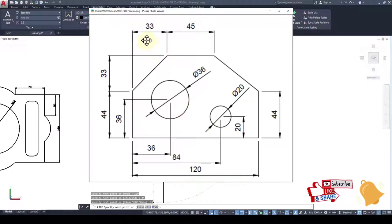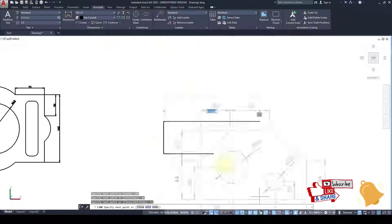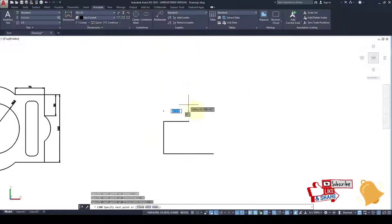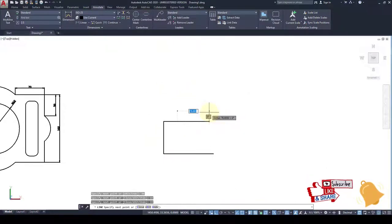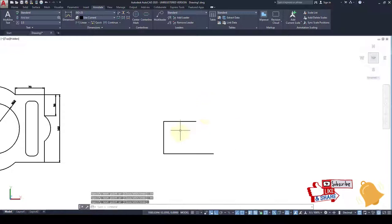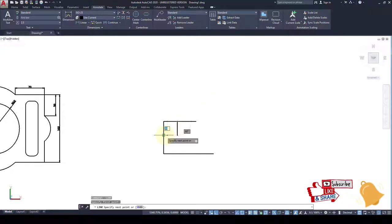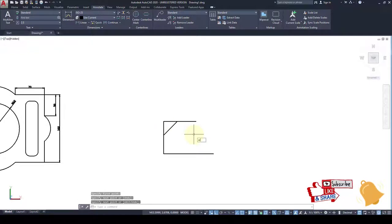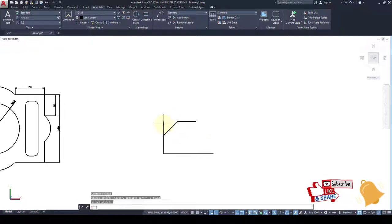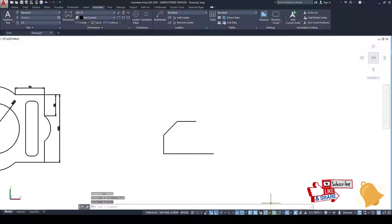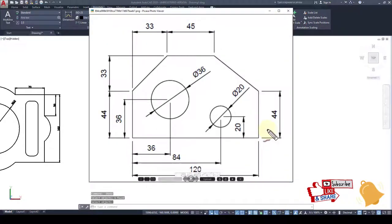And after that horizontal 33 and 45. Horizontal is 33 then 45. Now what we do, take a line and this is the joint of the line and this is the another joint and erase this line.